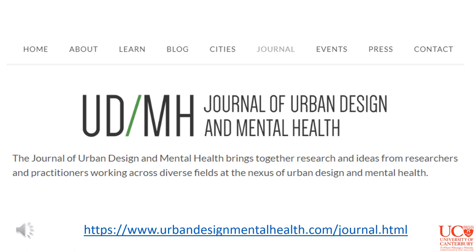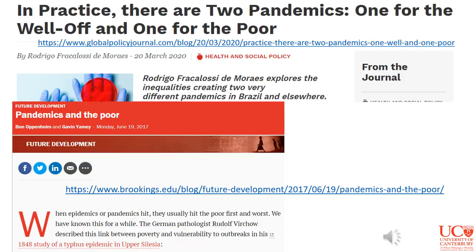The links between social isolation and mental health seen during COVID are not new — we know how we design our cities can affect our well-being. If we design them badly, we can design loneliness into cities and communities. Alternatively, we can design communities to encourage people to have social interaction and therefore better mental health. In fact, there's a whole journal dedicated to the links and relationship between urban design and mental health, with masses of articles showing the importance of urban design and the nature of the places we live in to our mental well-being.